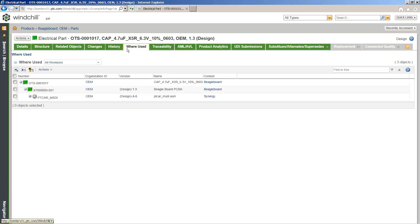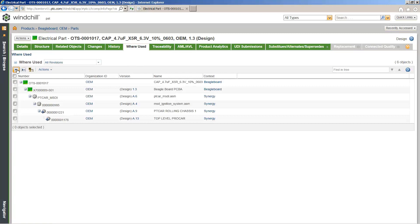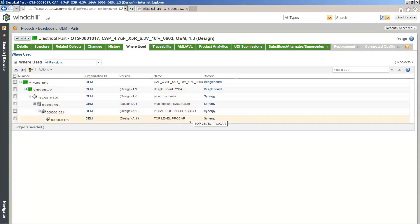A quick example: let's say you're searching for a washer that you're using on four different products. You can come to this tab, see where that washer is being used, and then understand the change impact it would have. If you ever make a change to that washer, it's going to impact the four products you'd see within this expanded view, allowing you to understand those relationships between your different parts, assemblies, and products.